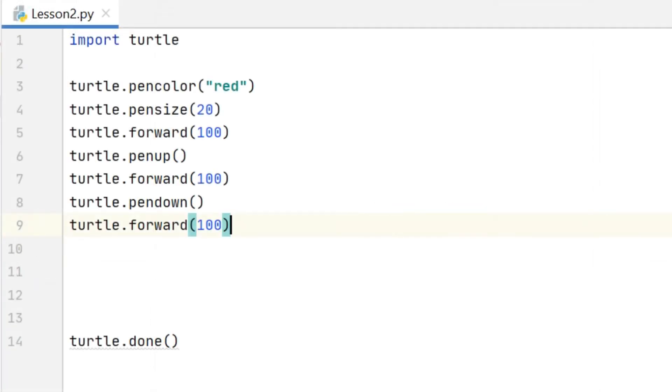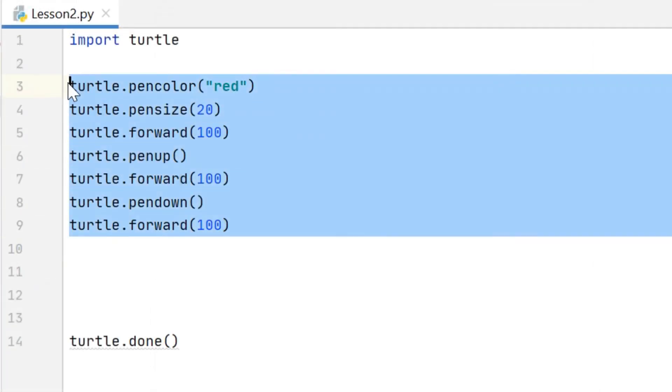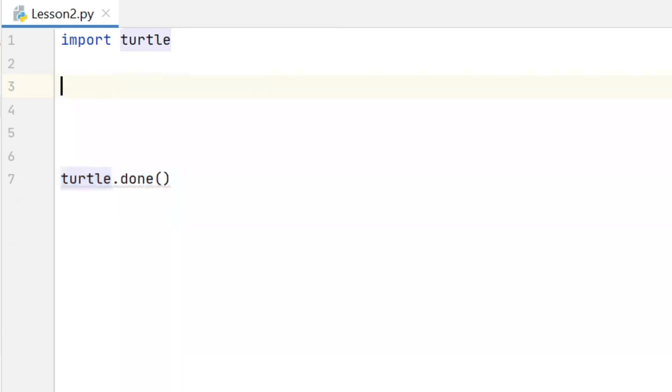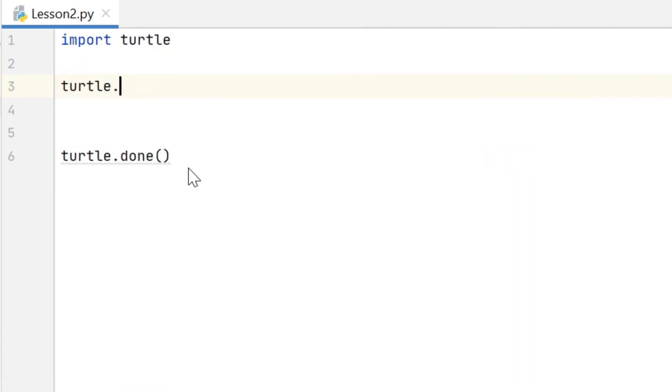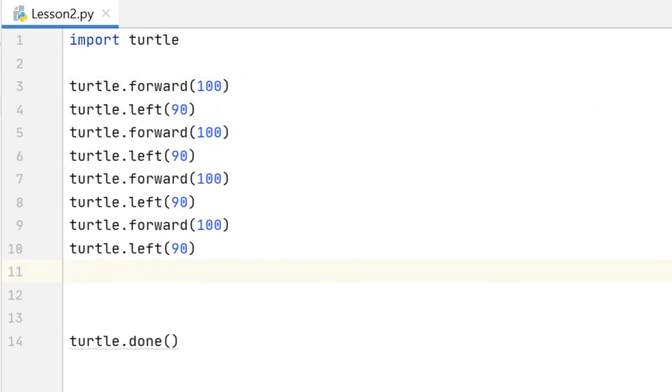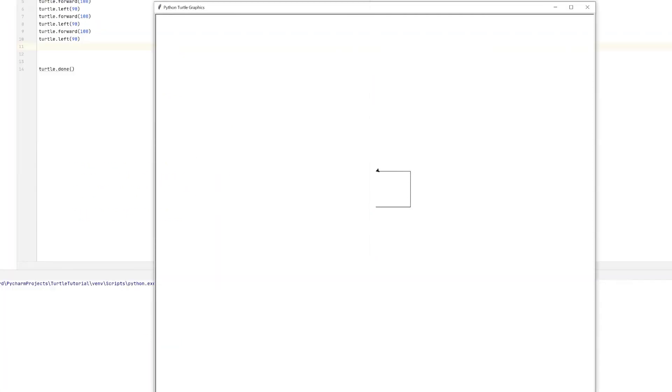Okay, to show you the next command I'm going to delete the code that I've got and I'm going to put some code in to make a square like I had in the last lesson. So you should be able to tell now with my forward commands and my left commands that this will make a square. And just to double check that there we go.